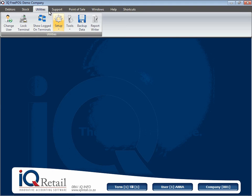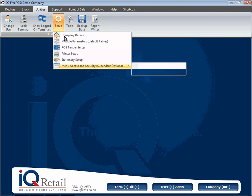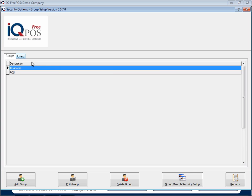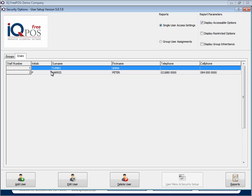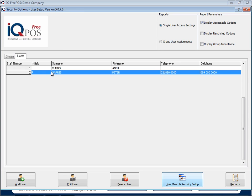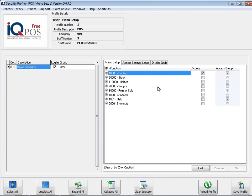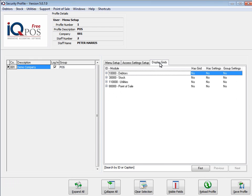In this session, we're still busy with security, but we're now going to look at a user. We're looking at the user in menu security setup, but I'm going to concentrate on the display grids. Now, the display grids will allow you to decide what the user is allowed to see.